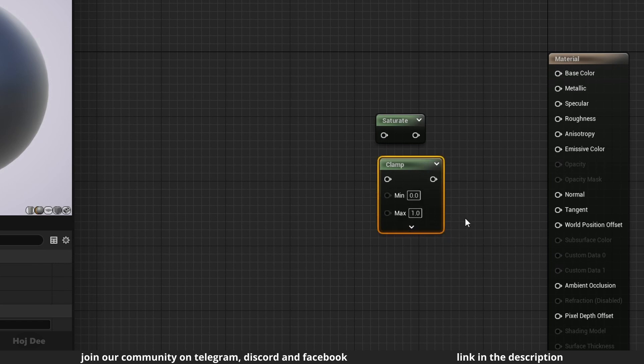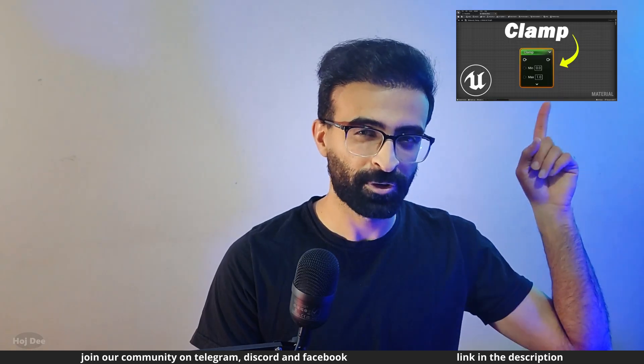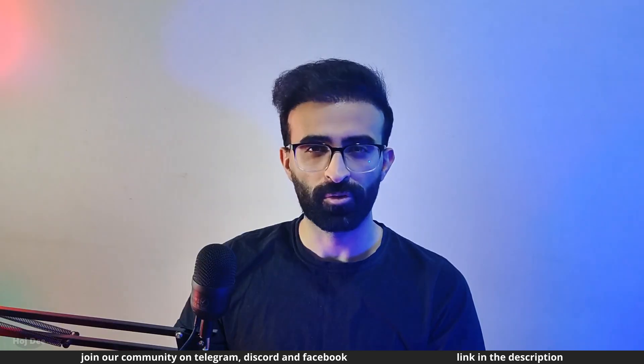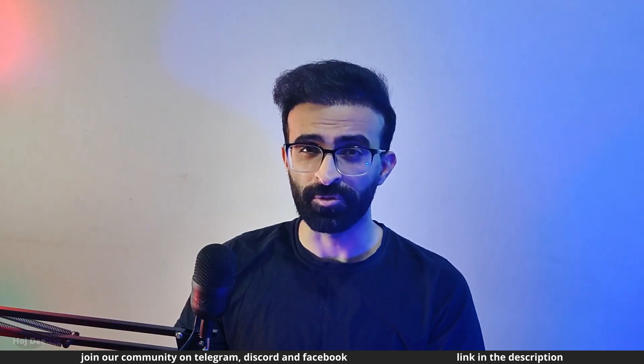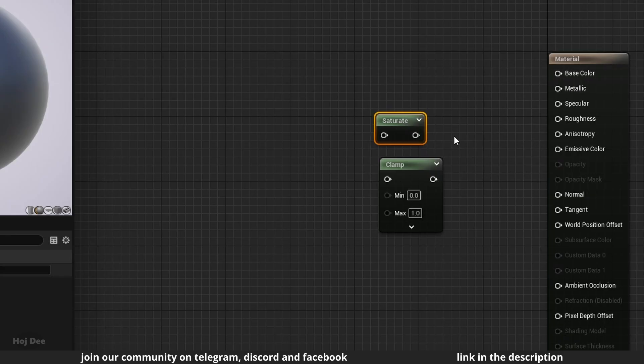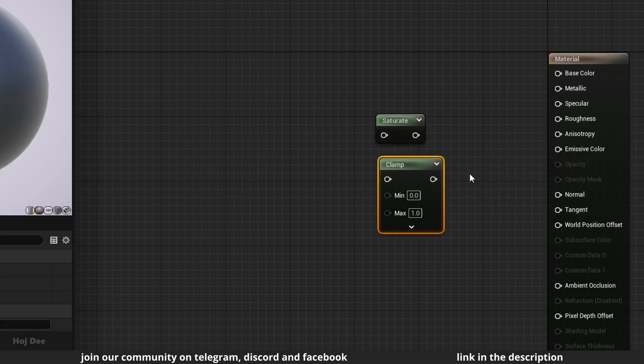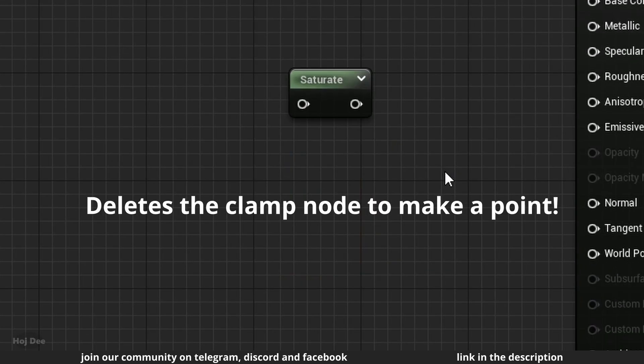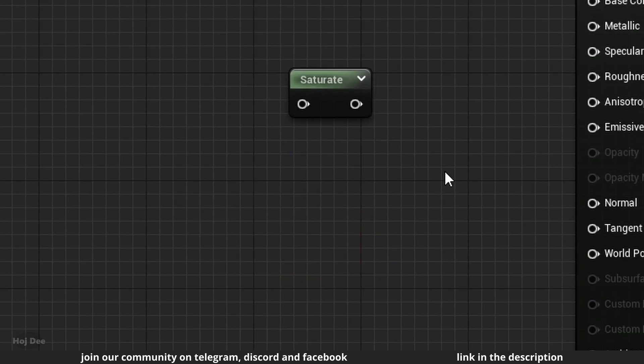So why use saturate? Why not just use clamp when it gives us more options and does exactly the same thing? The instruction cost of saturate is almost free on most modern graphics hardware, as it says here when I hover the mouse on the node.